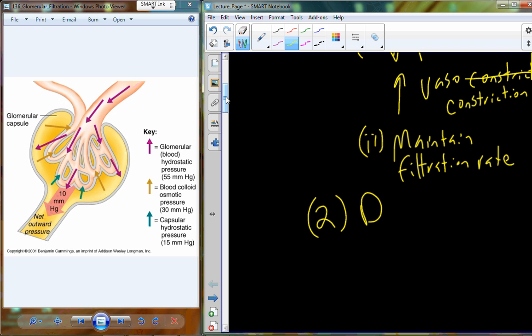So that's during rest. What about during some sort of stress? Stress could be being chased by a bear, getting up to do public speaking, or other stressful situations.